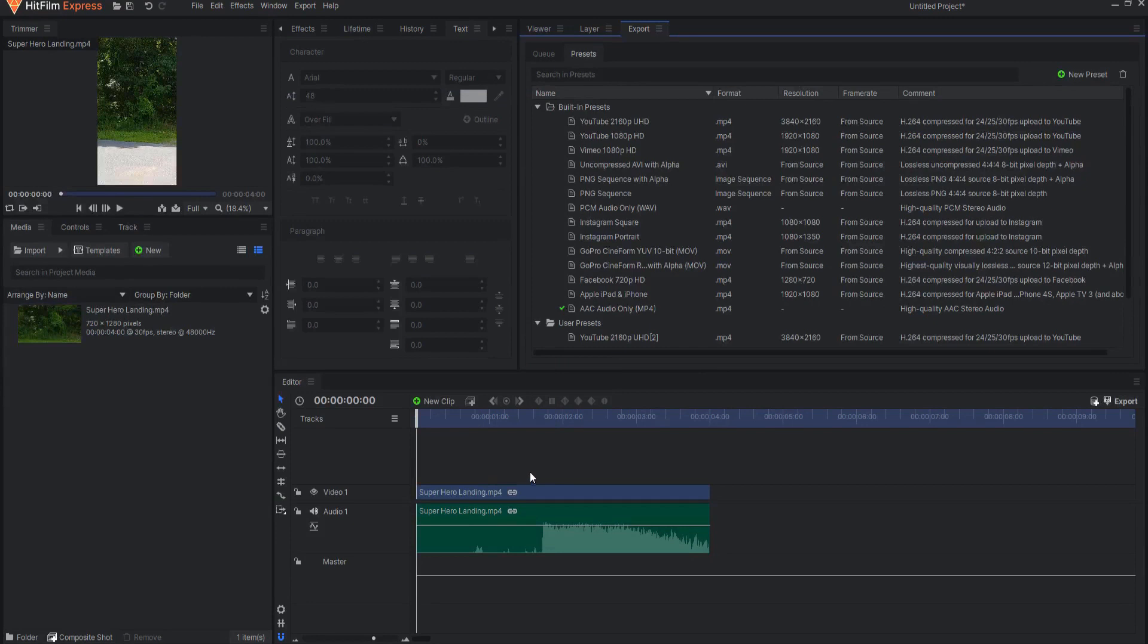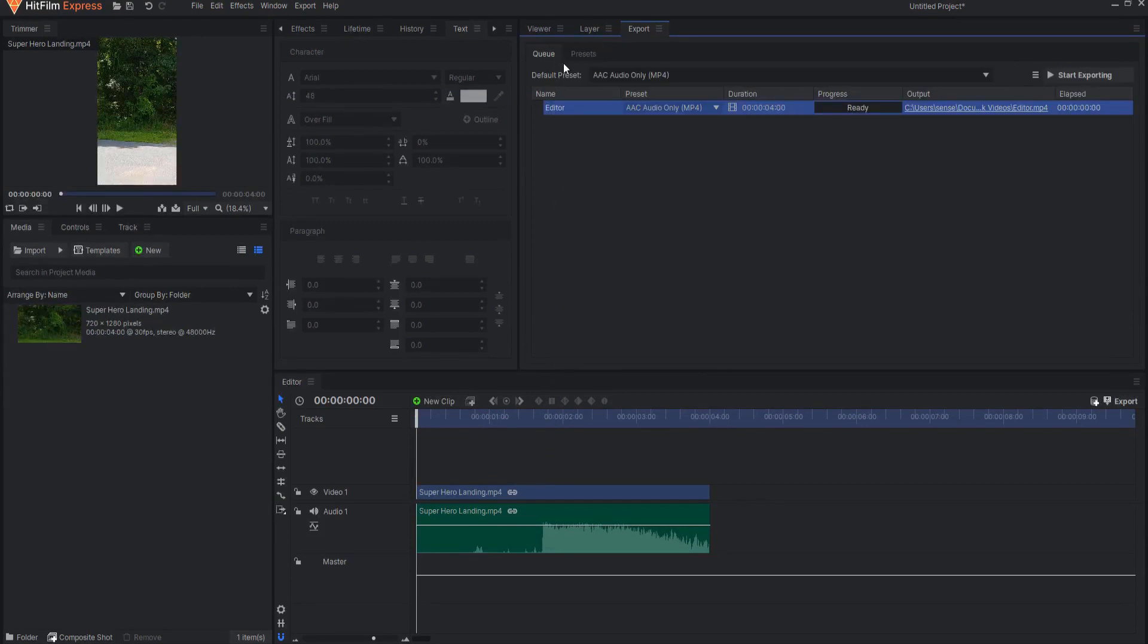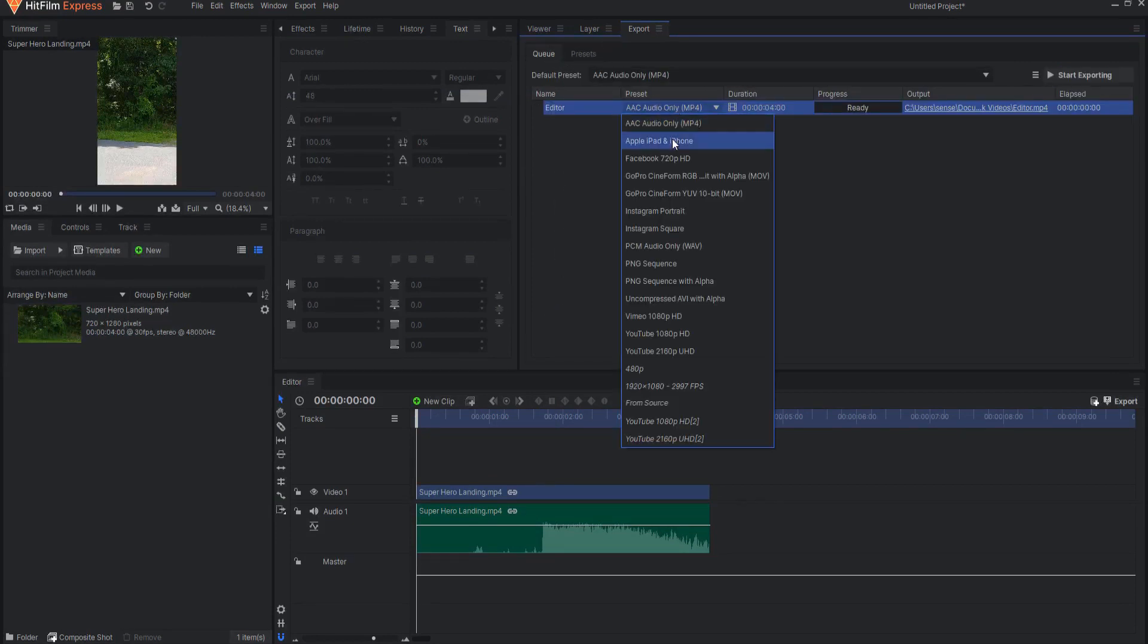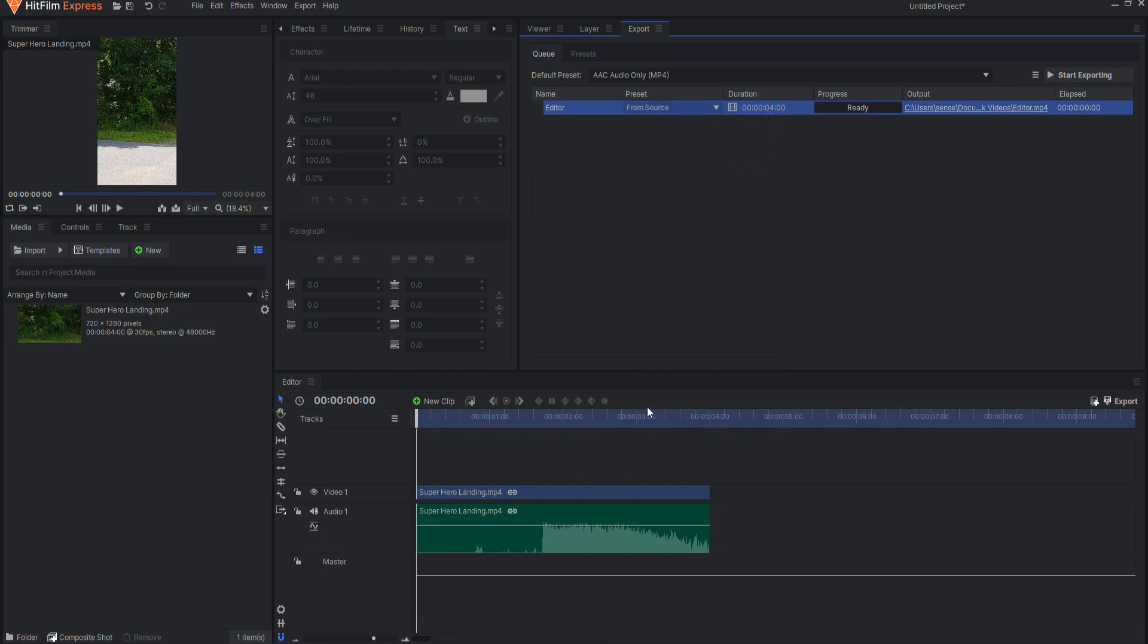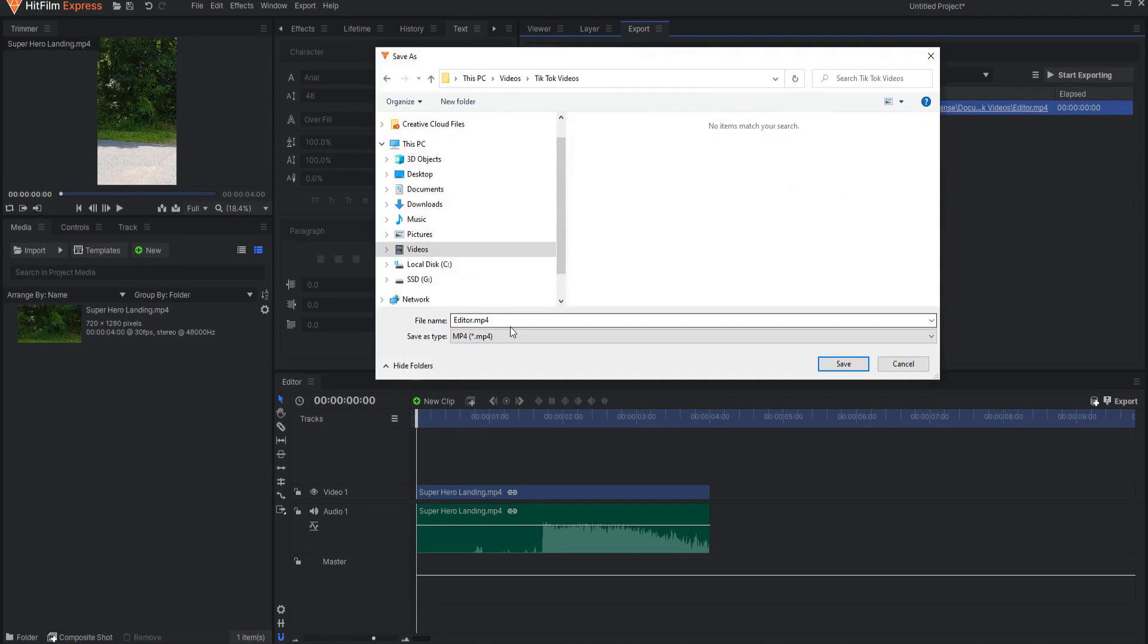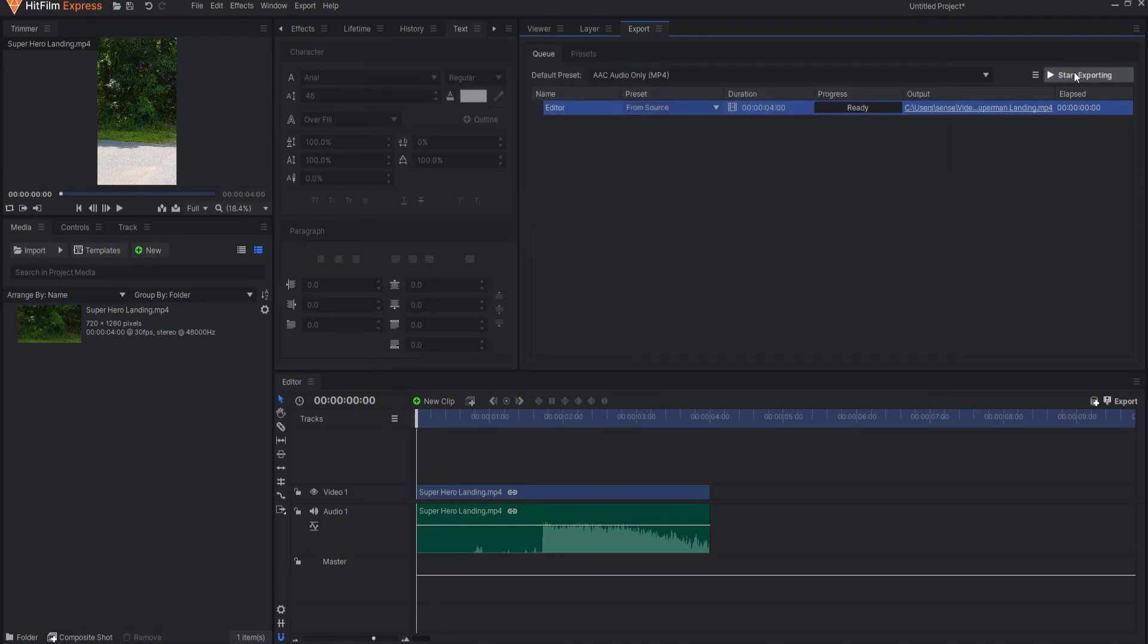Go back to the render queue and click on the drop-down menu under Presets to select the From Source preset. You can now rename your video and decide where to put it by clicking here. Then, when you're ready, click Start Exporting.